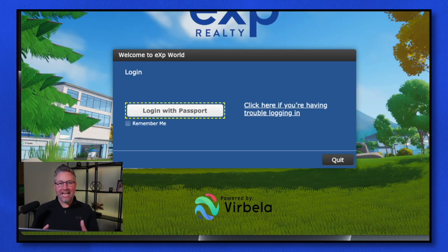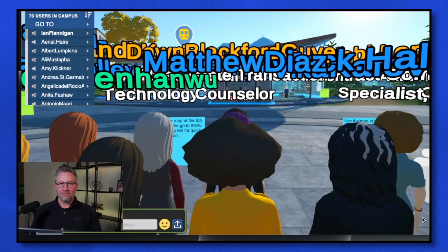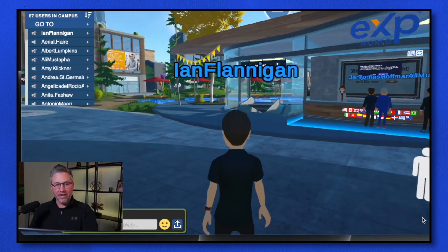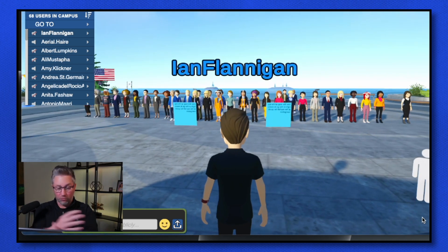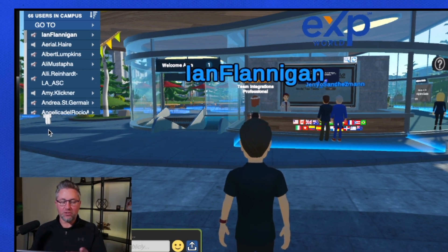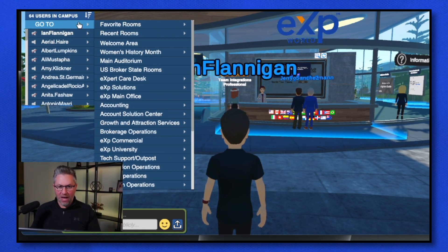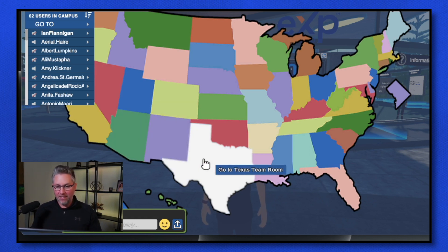Once you launch the software, it's going to ask you to log in through your eXp alias, which is your passport — that's your first name dot last name at eXp Realty and the password you set up. When you first log into eXp World, I would recommend you walk away from the crowd. You can use your keypad or your mouse to navigate around — those are all avatars, all real agents and real people somewhere in the world. The quickest way to navigate through the world is through the dropdown menu on the top left. To connect with your state broker, go down to 'U.S. State Broker Rooms' and click on your state — it'll teleport you directly into the state broker room.